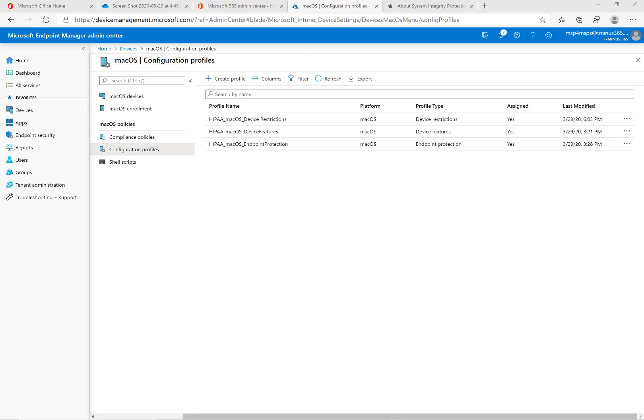Here though, we're in the Endpoint Manager Admin Center and I'm going to walk you through most common configuration profiles I see for Macs and we'll be walking through all of the various settings that you can have on there and I'll show you what this looks like from an end user device standpoint as well too.